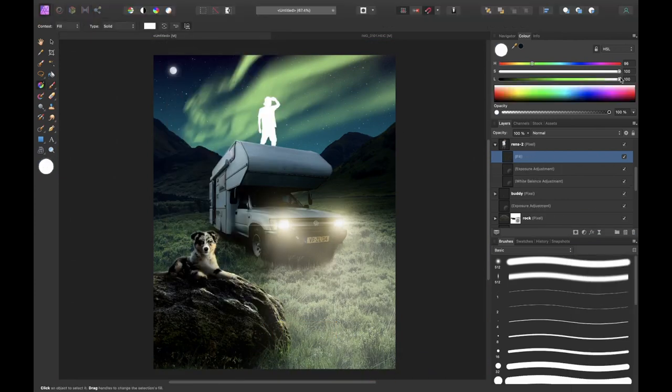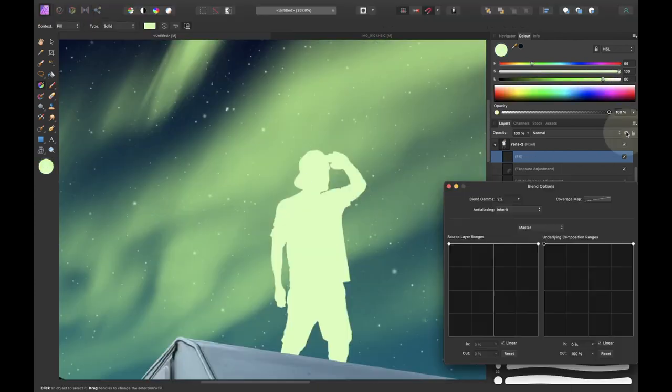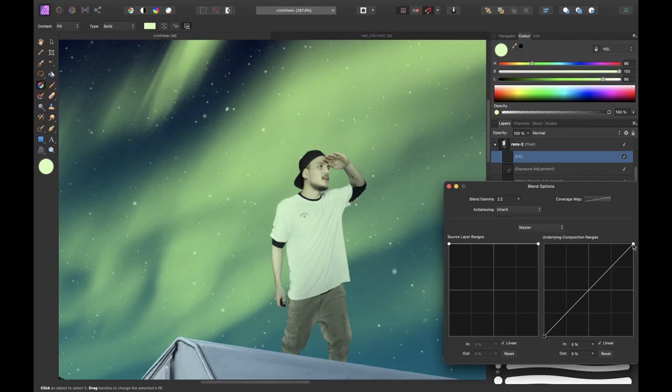And then I added a green highlight with a fill layer that I combined with blend ranges and the mask.